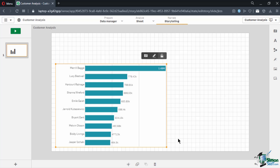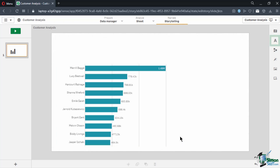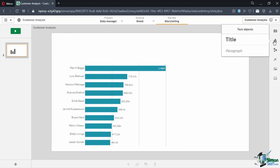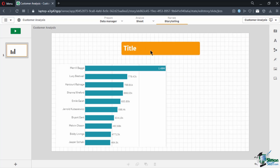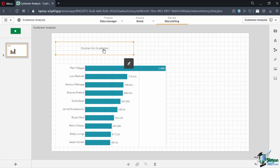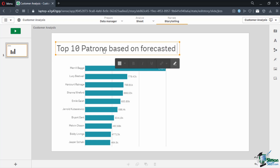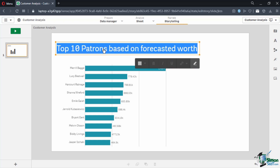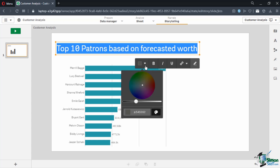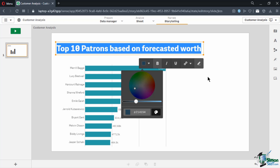Now let's add text to give context to our slide. Click on the A icon for text objects and choose from either a title or paragraph text. Titles will always have a bigger font compared to paragraphs, but you can adjust the size when necessary. Drag a title to the top of our slide, then double click inside its rectangle to edit the title text. Type in "Top 10 patrons based on forecasted worth." Highlight the text to enable text editing options, change the font color to a darker teal blue to fit the Qlik Sense Breeze theme, then set the text to bold. Click the Edit button again to exit text editing mode.